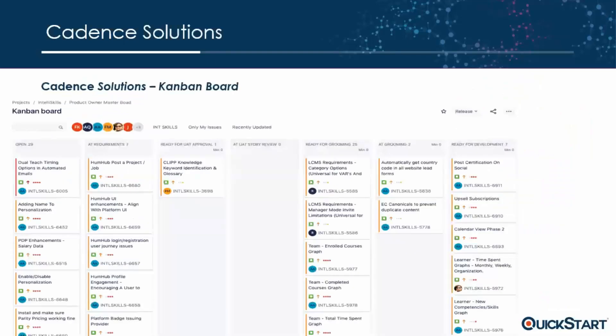Now I'll go through the Kanban board screenshots. If you're familiar with Kanban this will look very familiar. We use JIRA, which comes with a Kanban board pre-installed — you create a board and define attributes, swim lanes, and so on. In our development board we have stages like Open, At Requirement, Ready for UAT, UAT Approved, Ready for Grooming, At Grooming, Ready for Development, then NQA, UAT Review, In Development, and Production Ready.